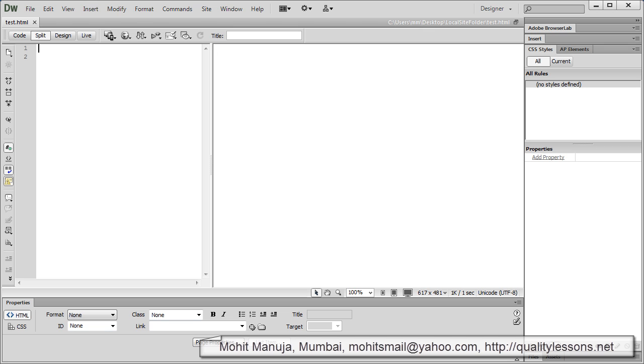Let's start. I am going to work with doctype HTML5 and I am going to use Zen coding code assist plugin. Dreamweaver doesn't come with that plugin, you just need to install an extension and then it is available. It allows you to code fast, that's all that it is.